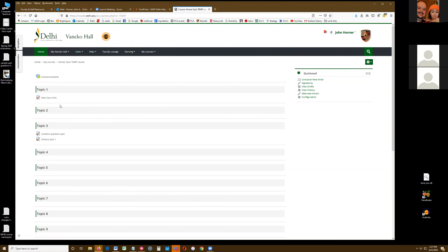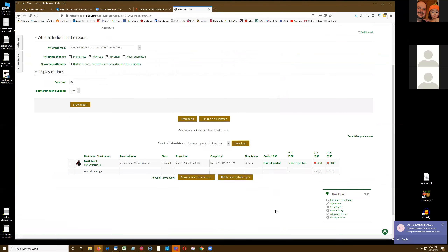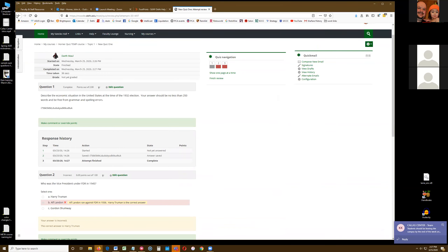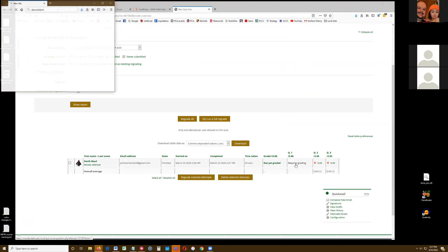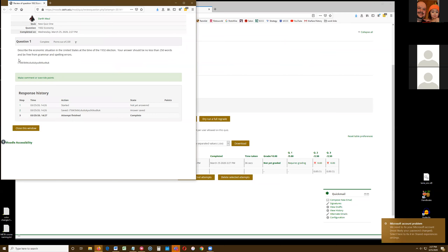Now I'm back as the instructor. I can see the student's attempts. Remember the essay question — I have to grade it. I click on 'Requires grading,' and now I can look at it here and decide what grade they get. I can make comments, override, give grades.